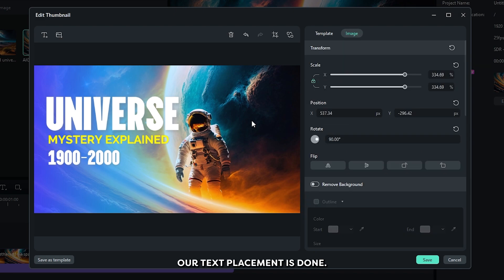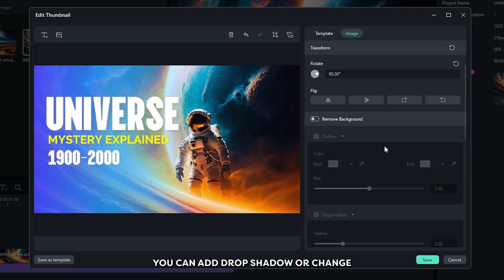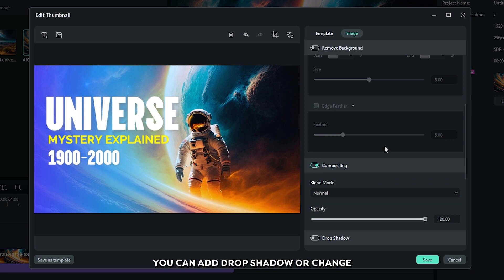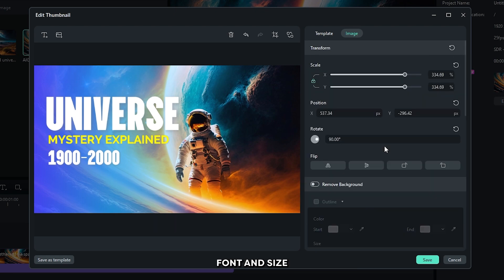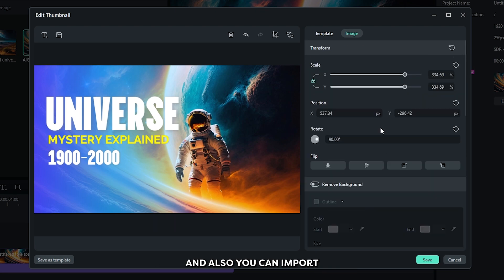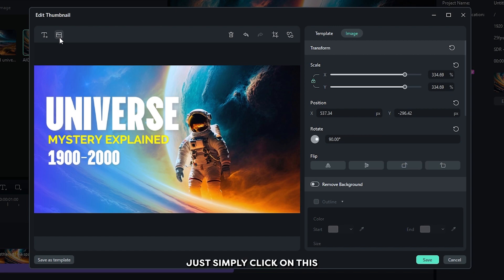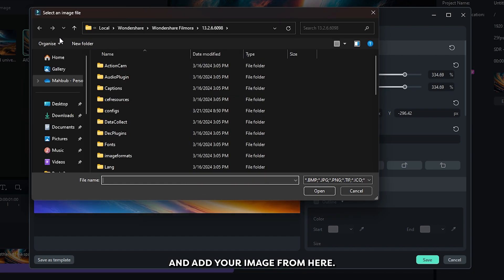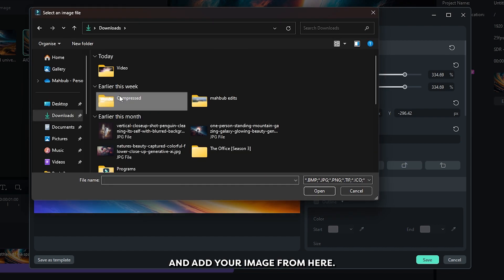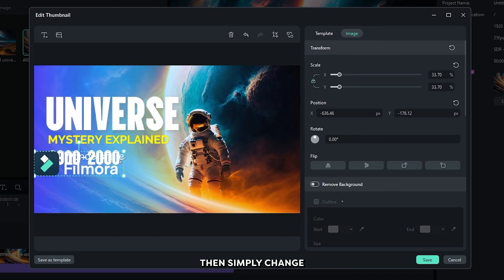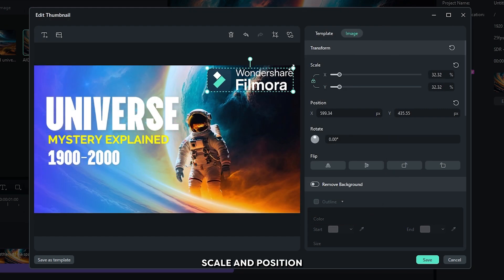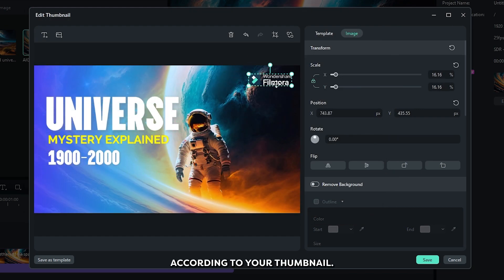So you can see our text placement is done. You can add drop shadow or change font and size and rotation anything from here. And also you can import an image here. Just simply click on this and add your image from here. Then simply change scale and position according to your thumbnail.